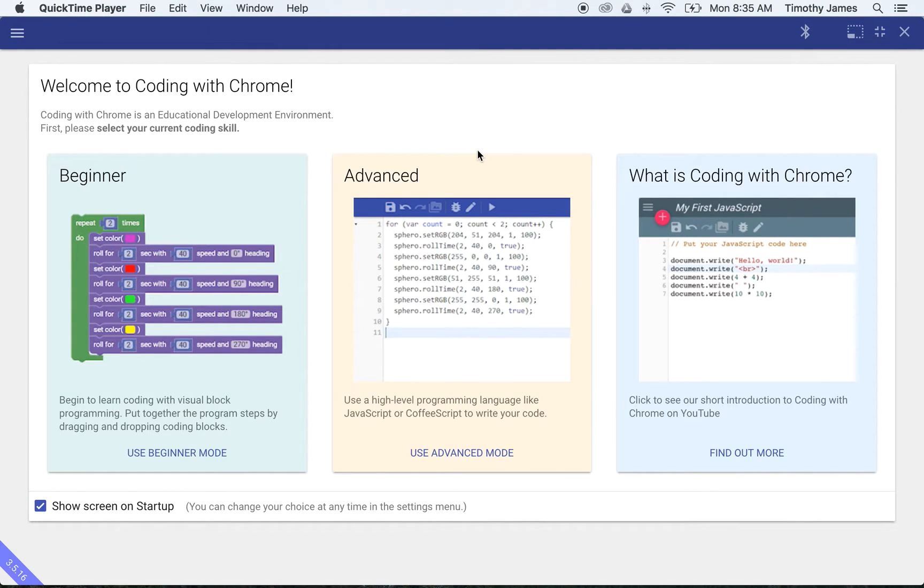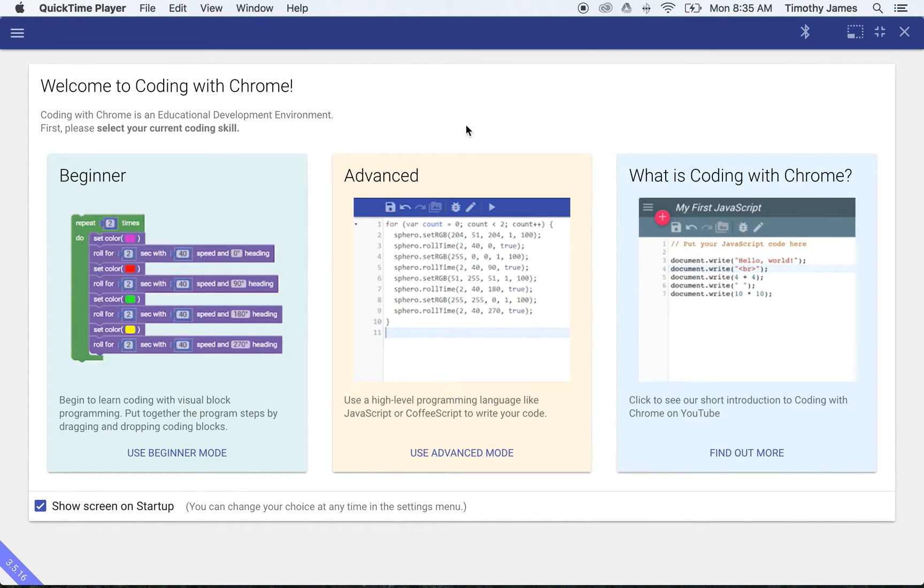In this video, we're going to demonstrate how you can create new JavaScript projects in Coding with Chrome and open some files you might have worked with previously.